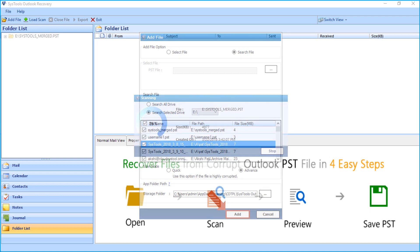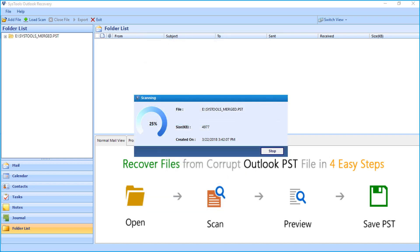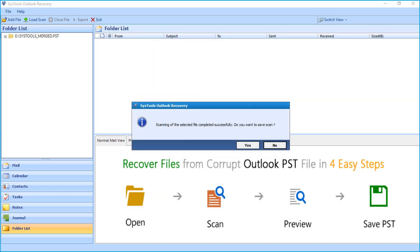Now the software will start scanning the files, and after the scanning completes successfully, click yes to save the scan files or else click no to proceed.